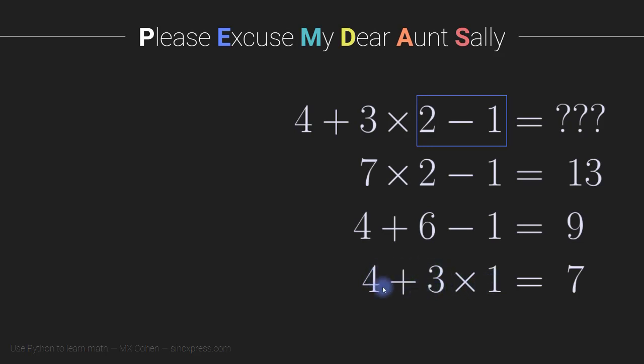And now here, we could either group the 4 plus 3 times 1, or the 3 times 1 plus 4. So in this case, because this is a 1, it ends up working out to 7 either way.